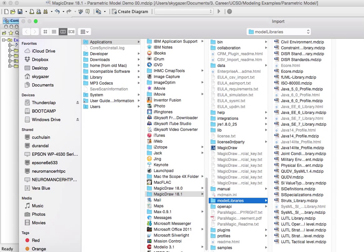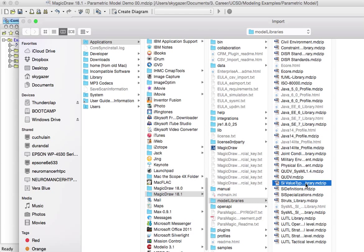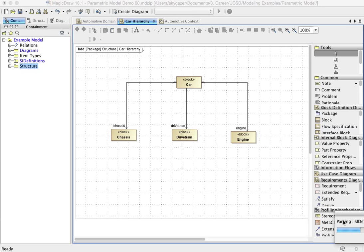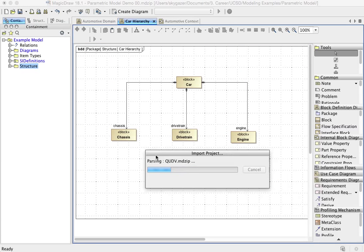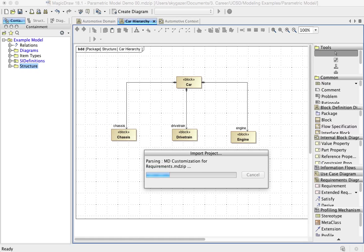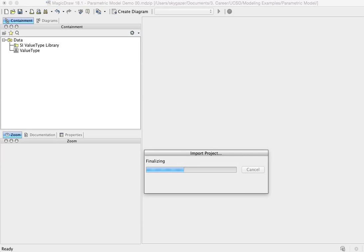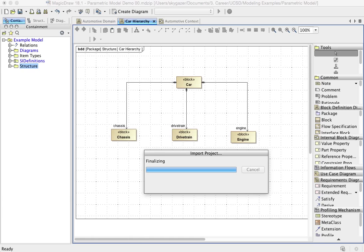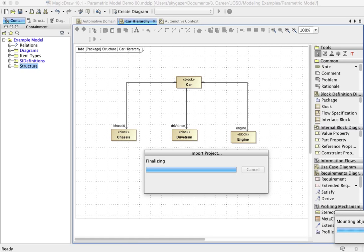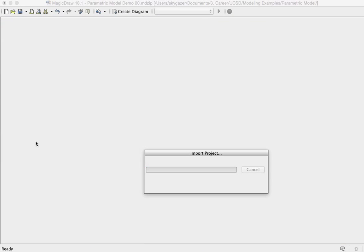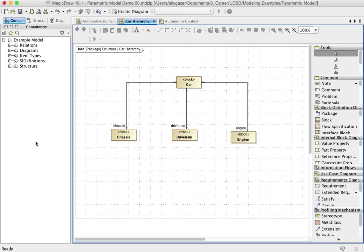And now we're going to import SI value types library, SI value types library, that guy right there. And then we'll have the same little dialogue thing happen. And as it does this, it's adding some packages into your model. And the little L there says it's a library.